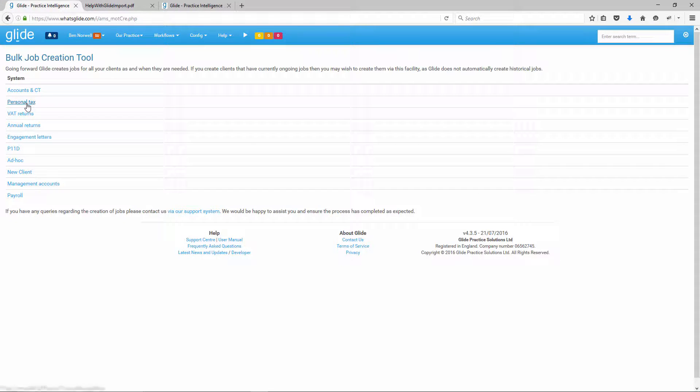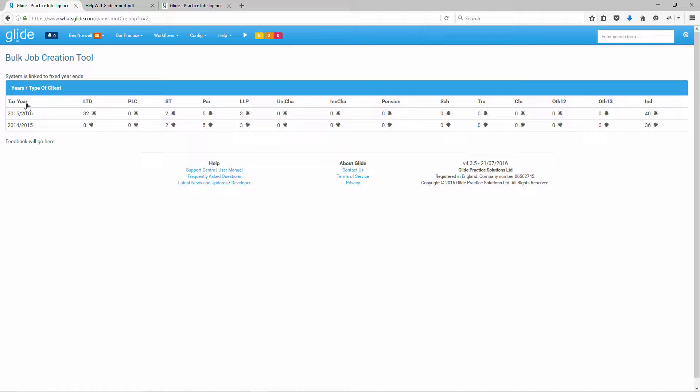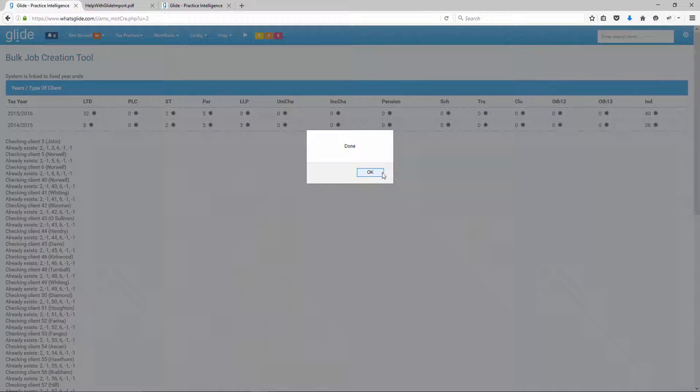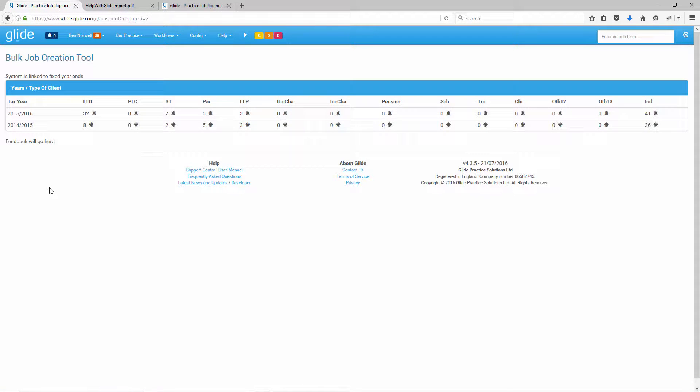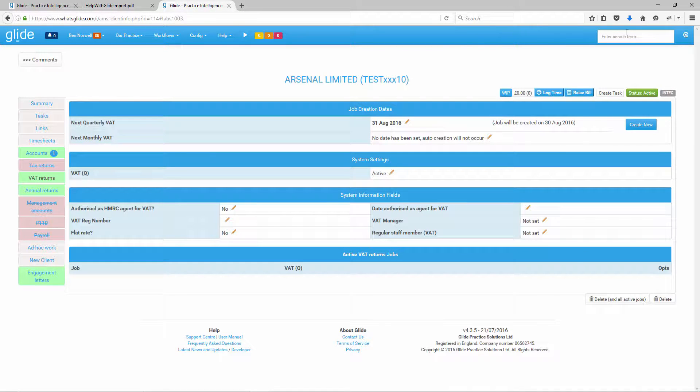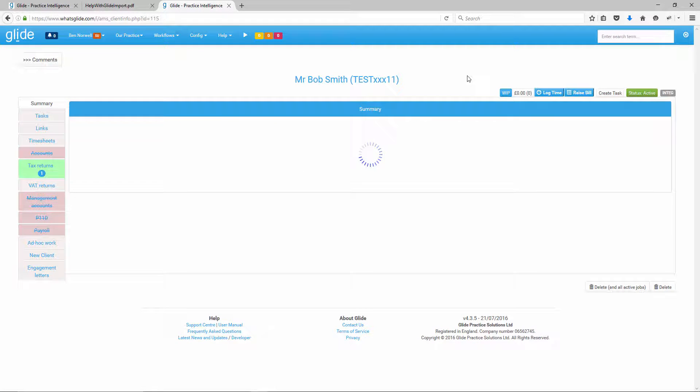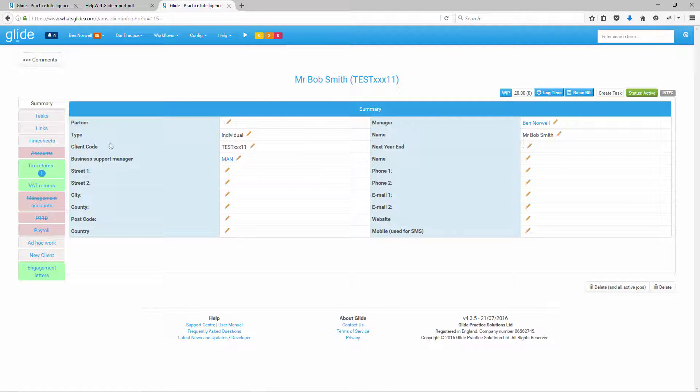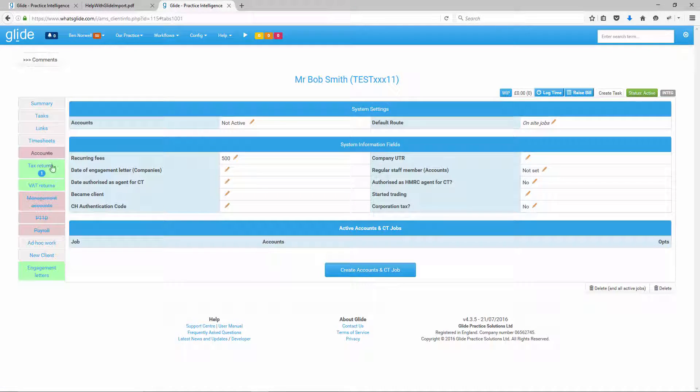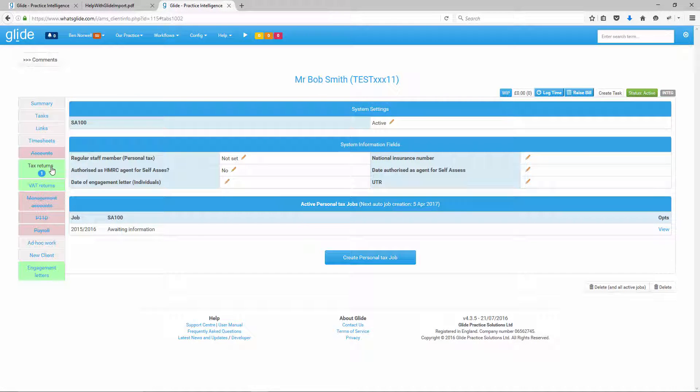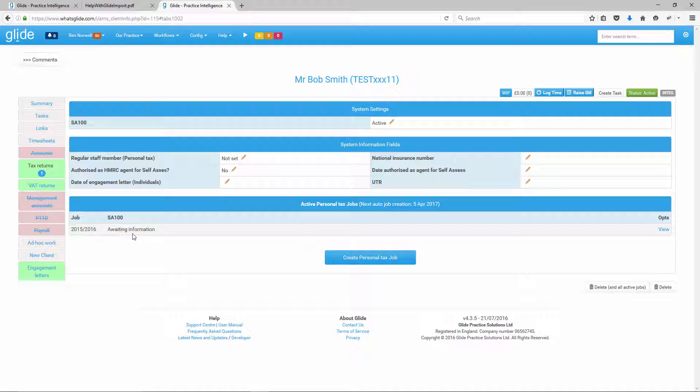Just to show you on the other side, obviously with Arsenal we did put a VAT return in. So VAT return's active. We put in a trigger date of August 16 on our spreadsheet. And that's going to auto-create on the 30th of August 16. The only other system where I need to do that is on bulk job creation, it'll be my personal tax. And that's because I created an individual who I had active on the personal tax system. So for 15, 16, I'm just going to click individual there. So if I now find Bob, Bob Smith test 11. There he is. We can see here that it's done what I've asked.